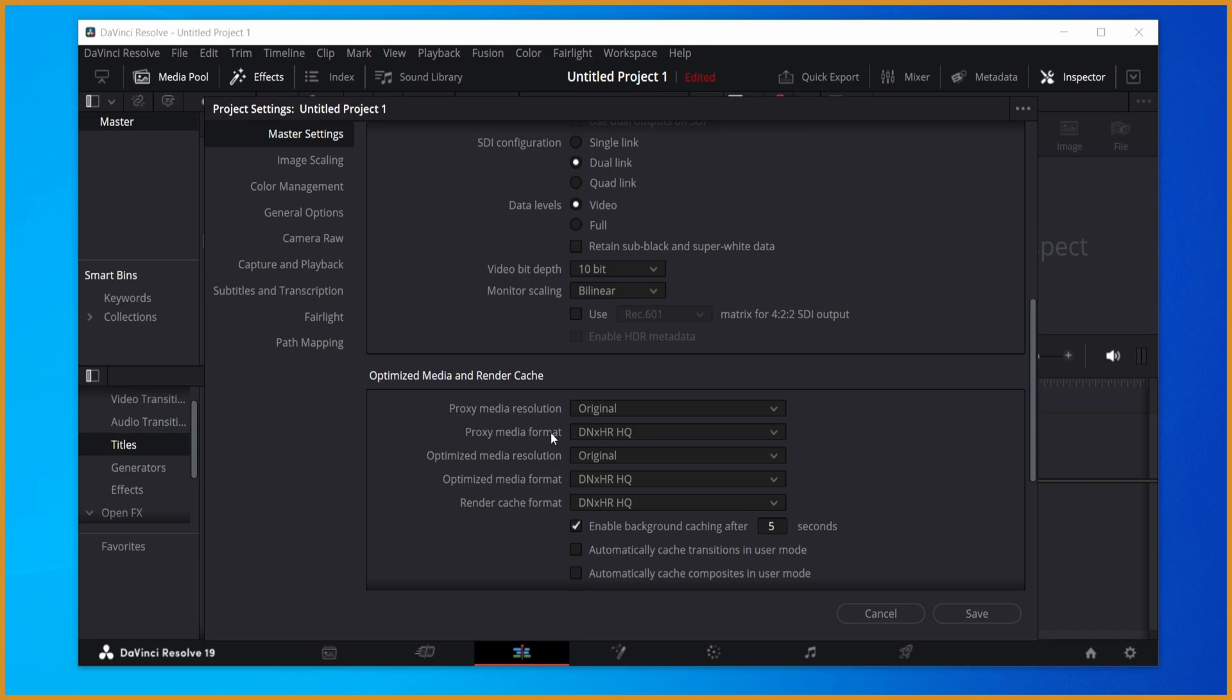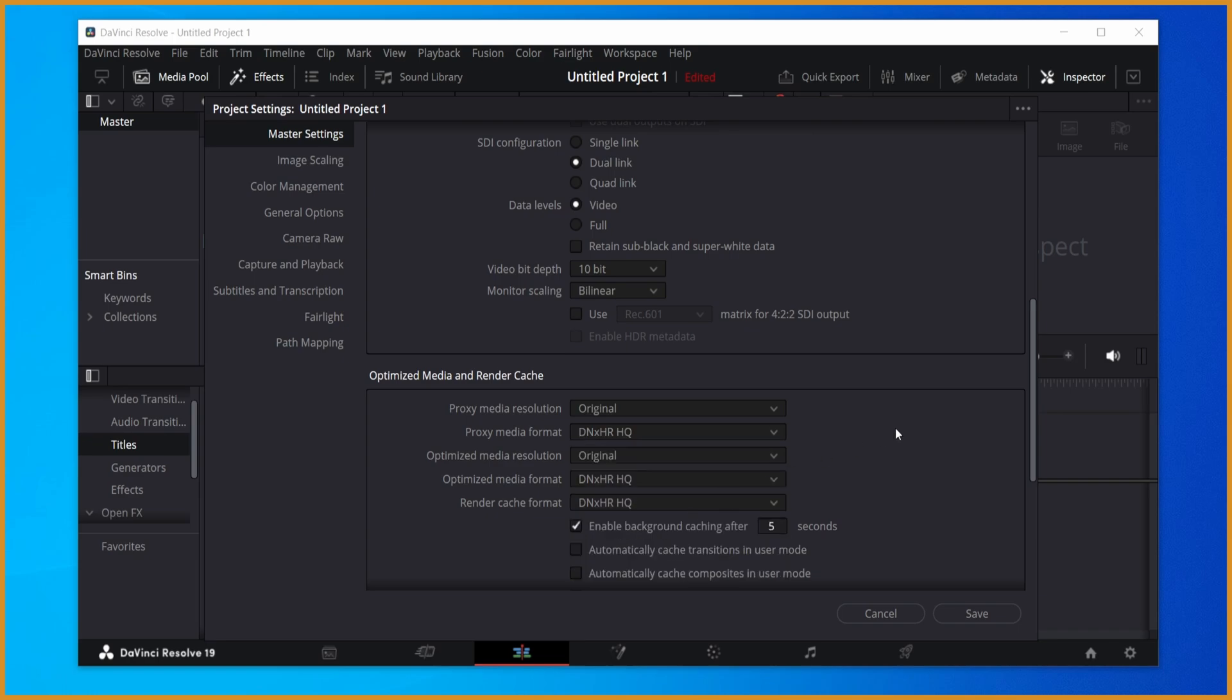And then all the format ones, so proxy media format, optimized media format, and render cache format, set that to DNxHR HQ. If you're on Mac, just use ProRes. It's better for you. But if you're not on Mac, that's not even an option for you. So Windows and Linux, DNxHR HQ.